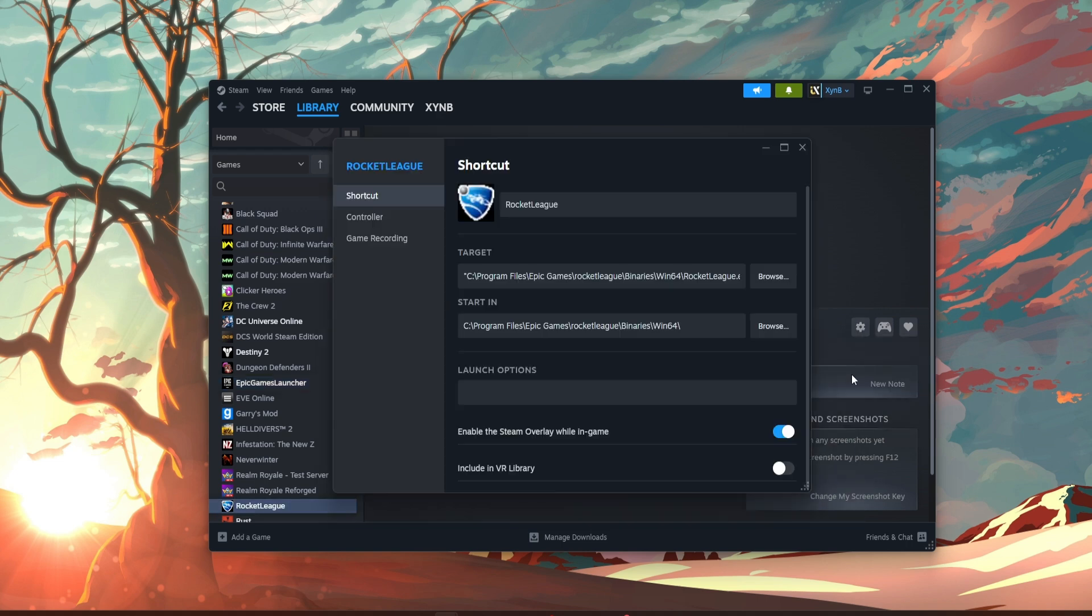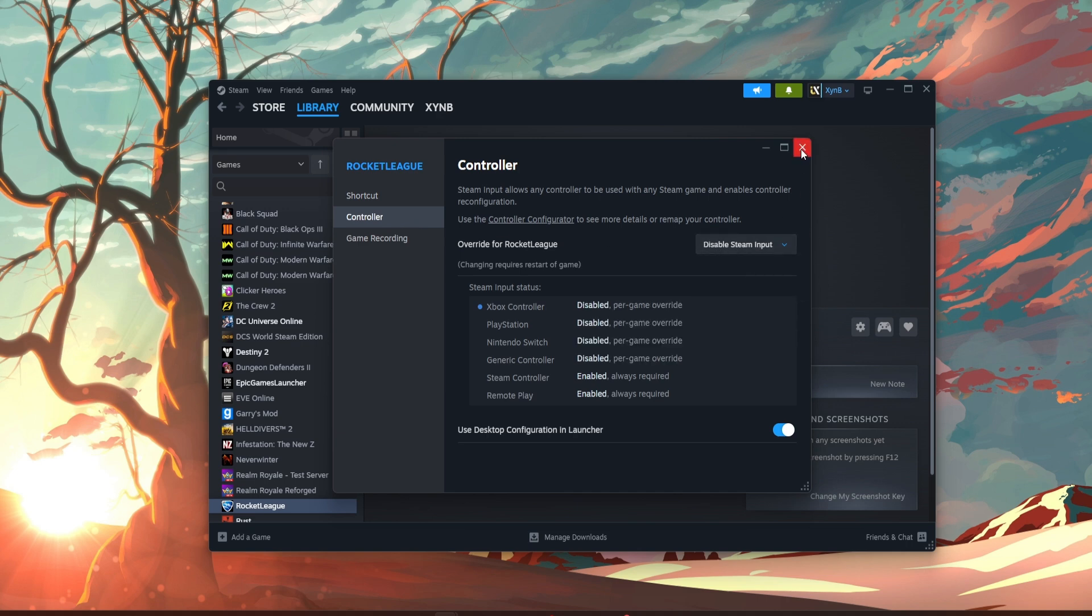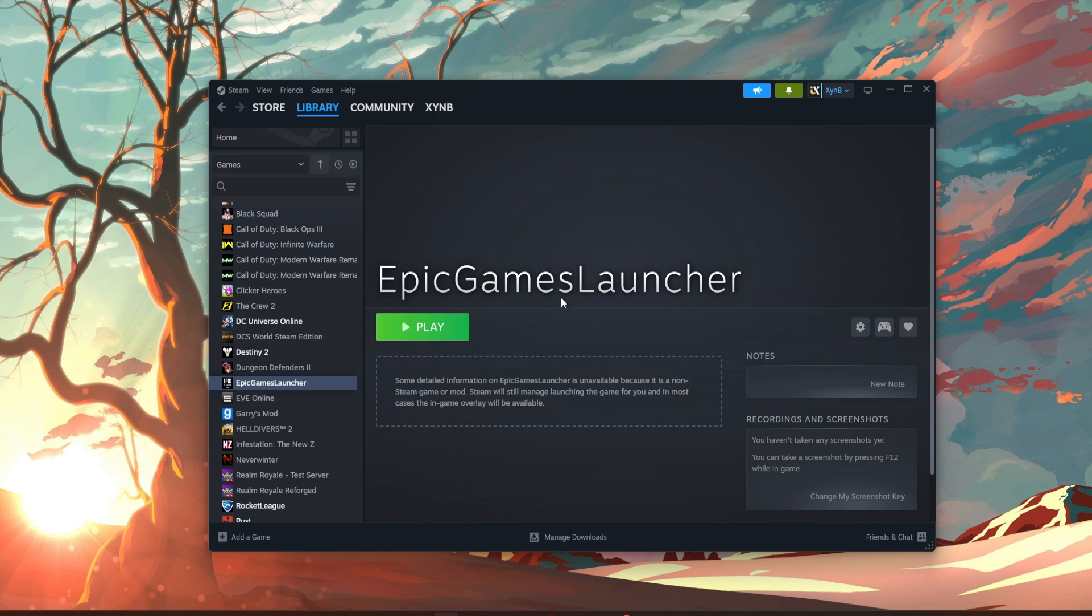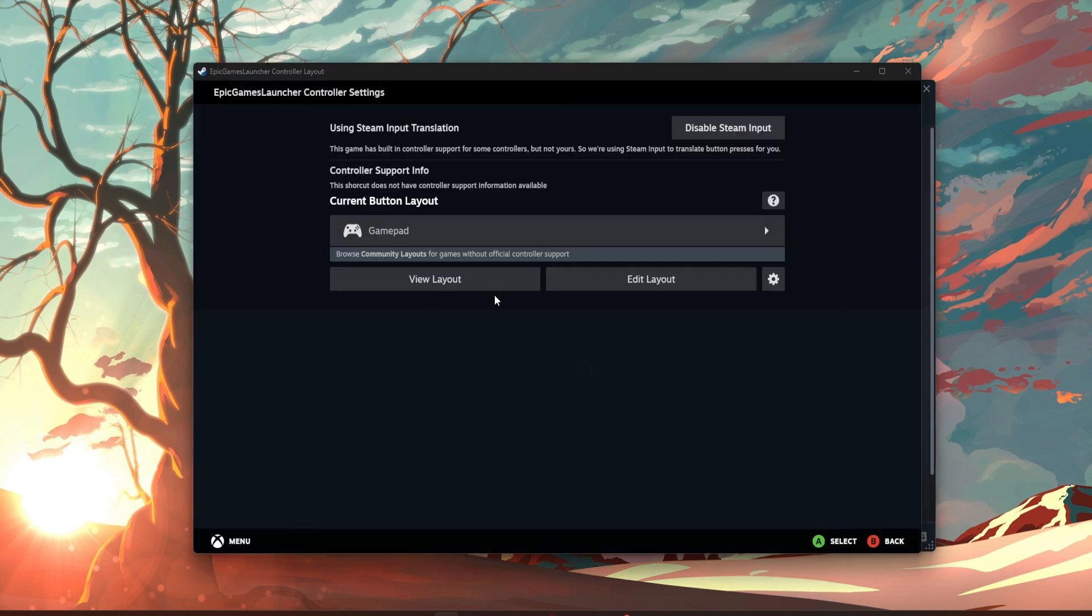Manage, properties, controller, disable Steam input. Now go to Epic Games again, press the controller, press enable, and you should be on this screen.